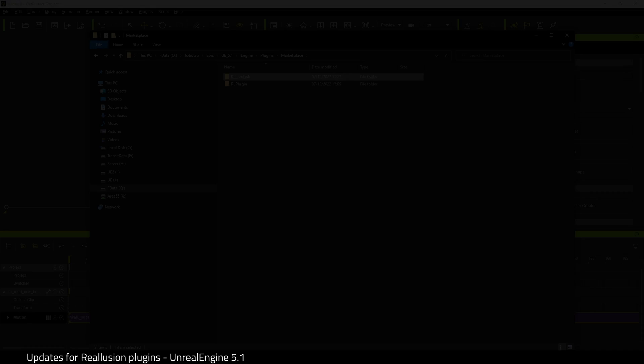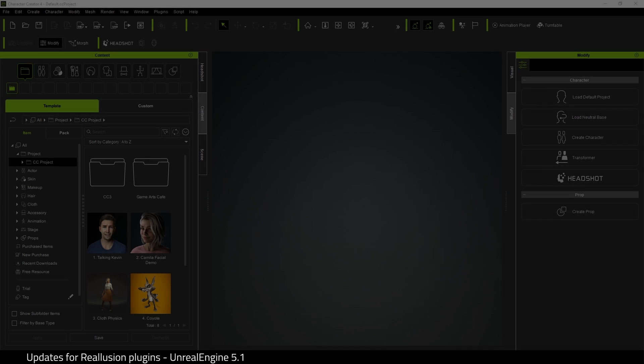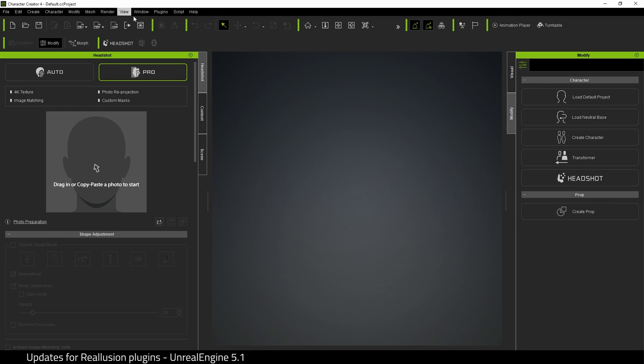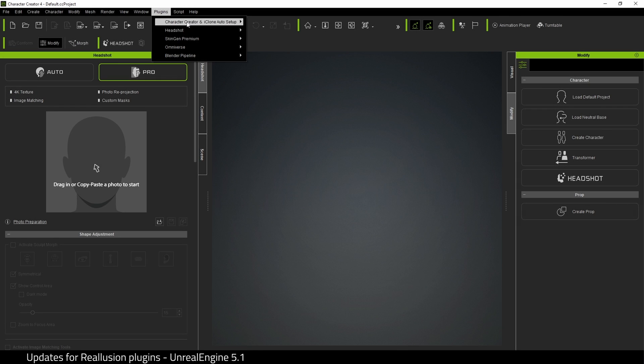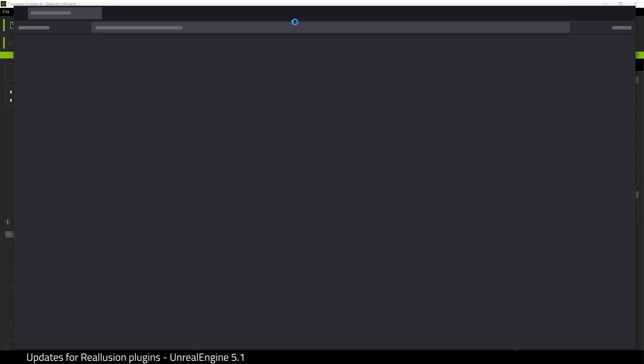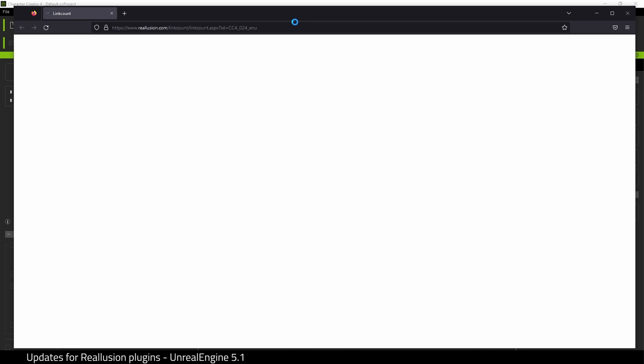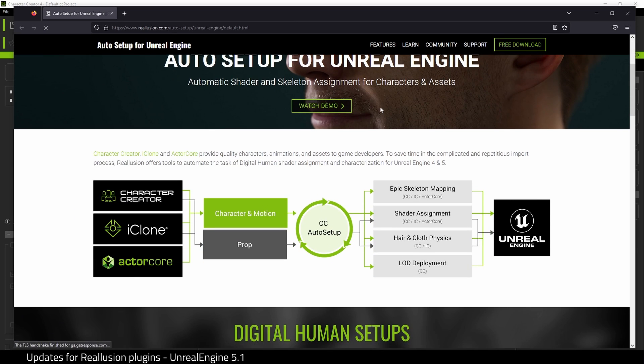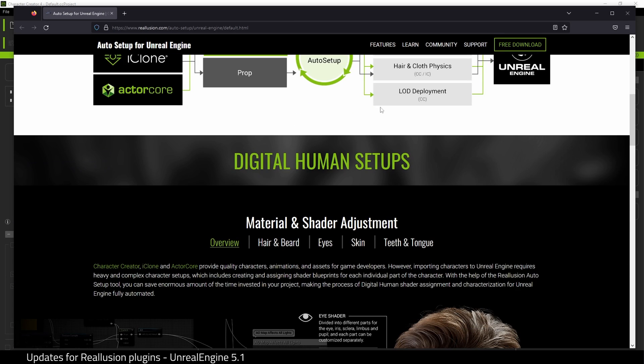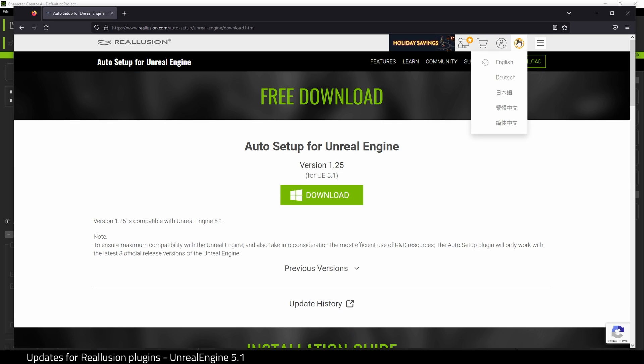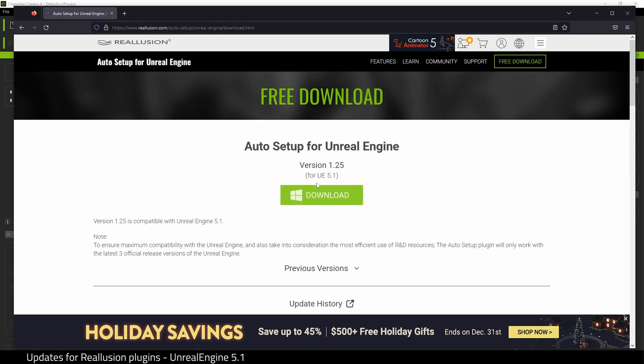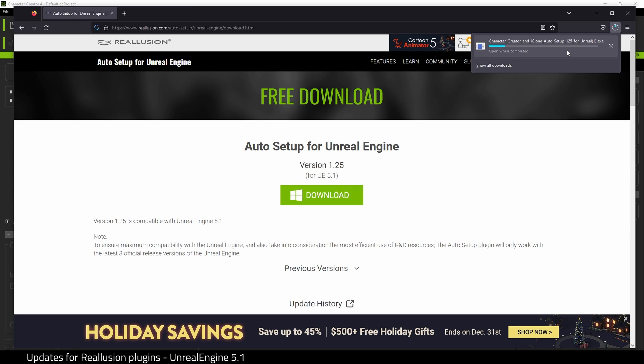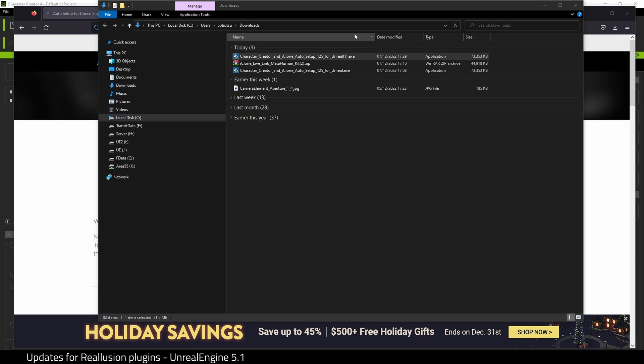That's it, that is now installed. What we're going to do now is open up Character Creator 4. Come to Plugins, and at the top there we want to get the tool for Unreal. We open this and it takes us to the website. Click Free Download, and here it is. Make sure it's the version for UE 5.1. Click Download, and once the download is complete, open up the installer.